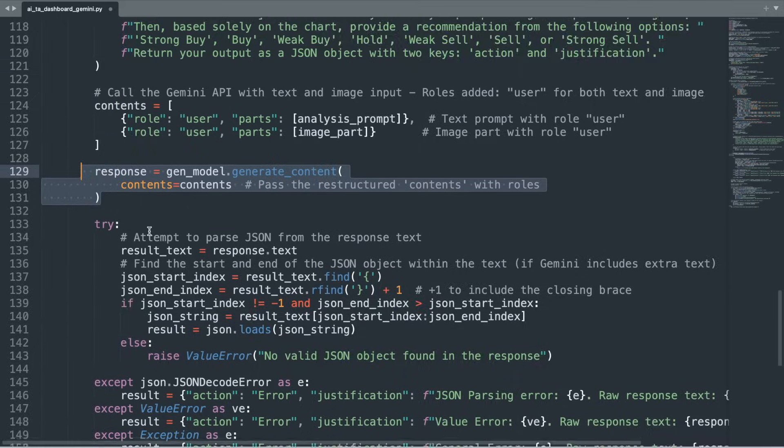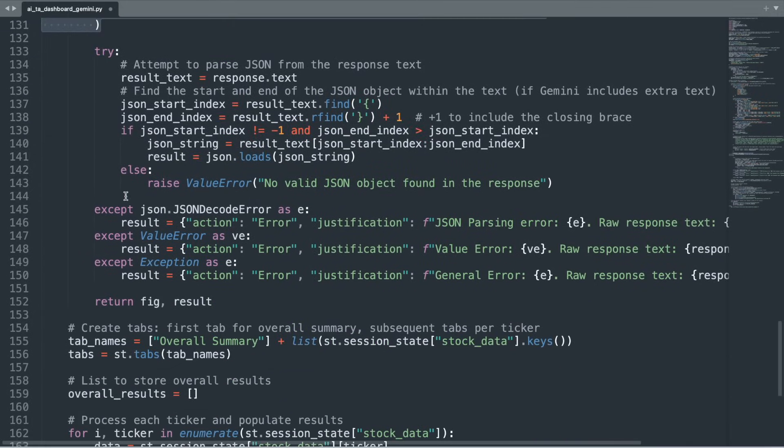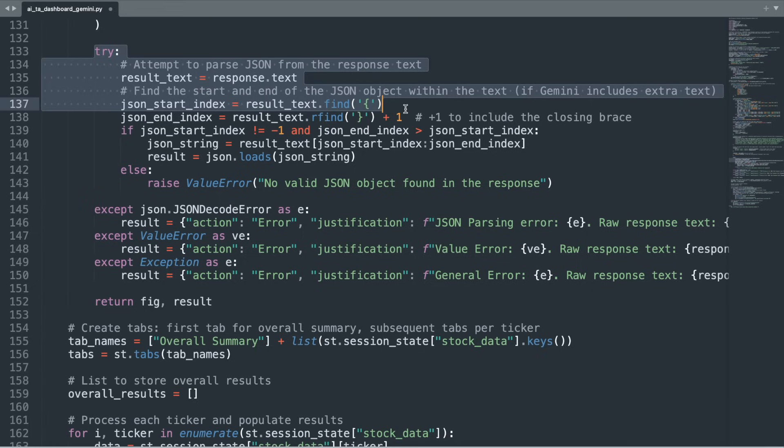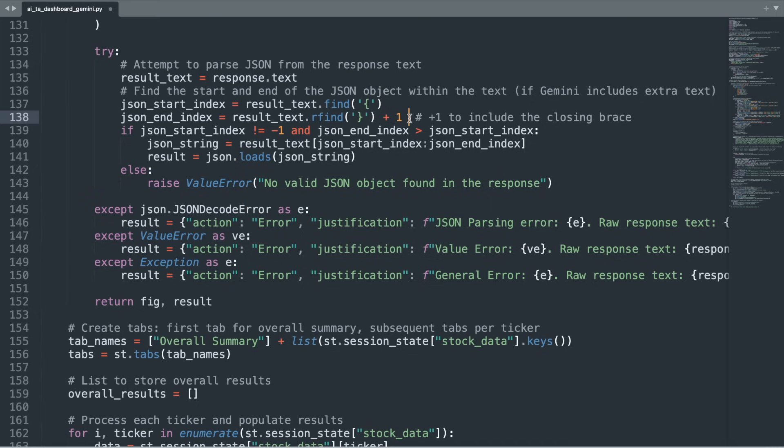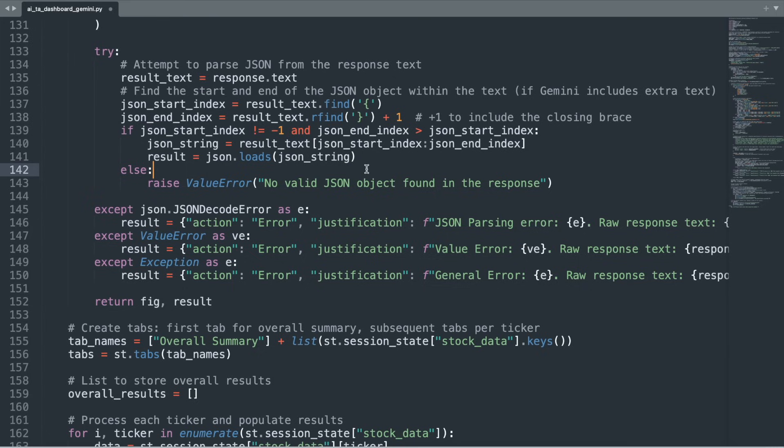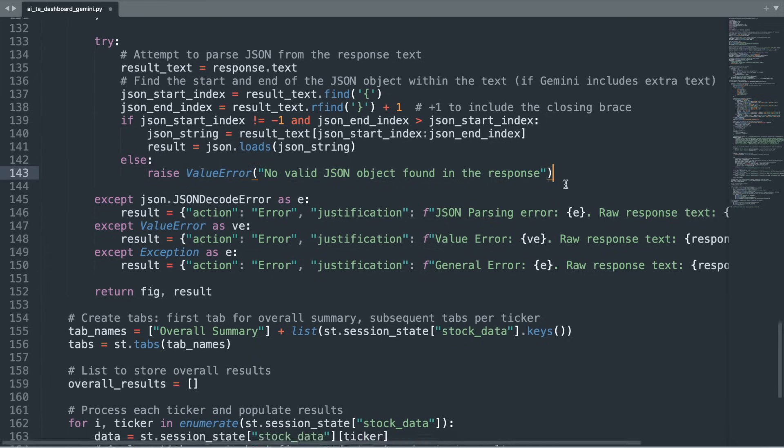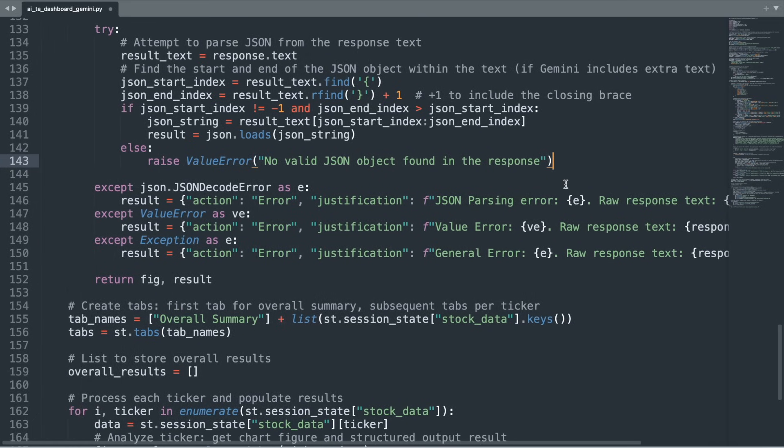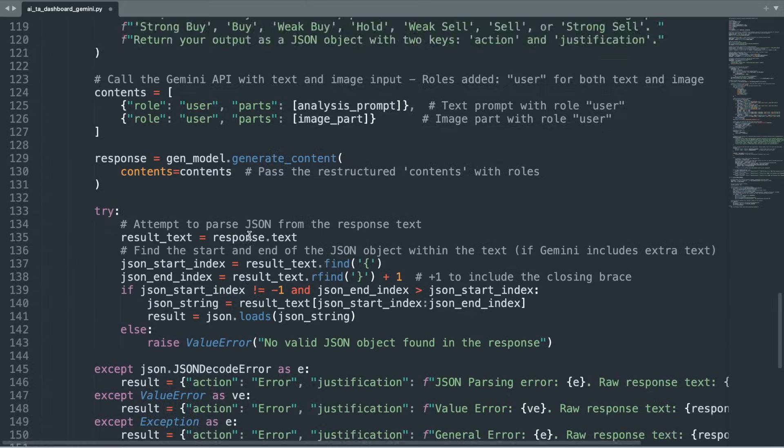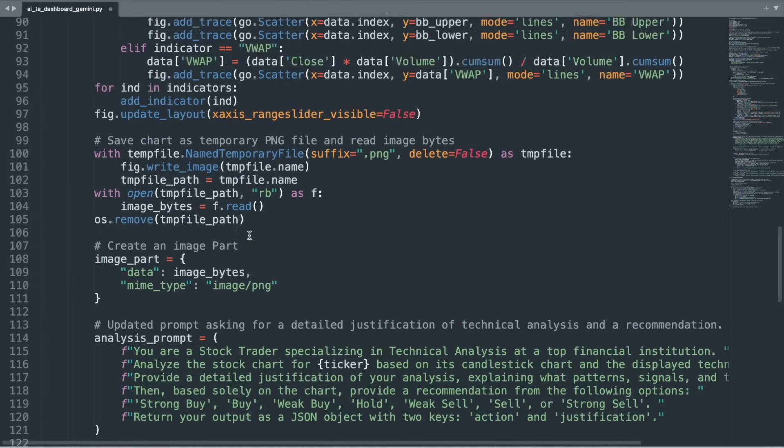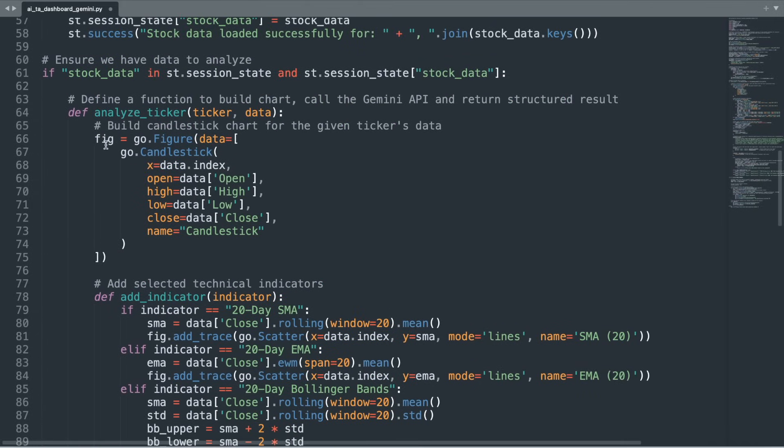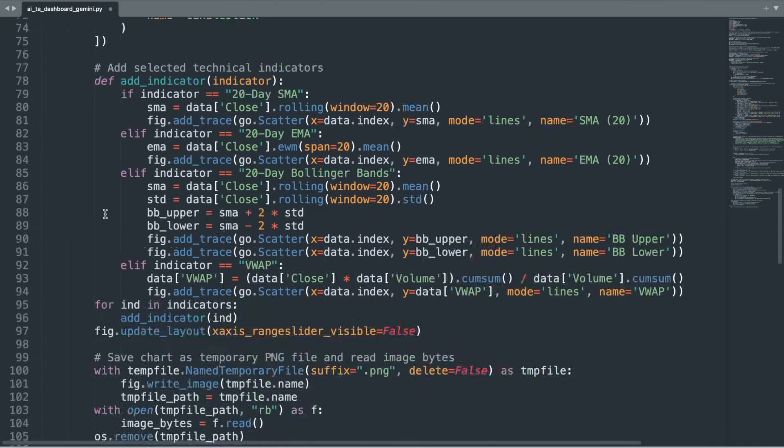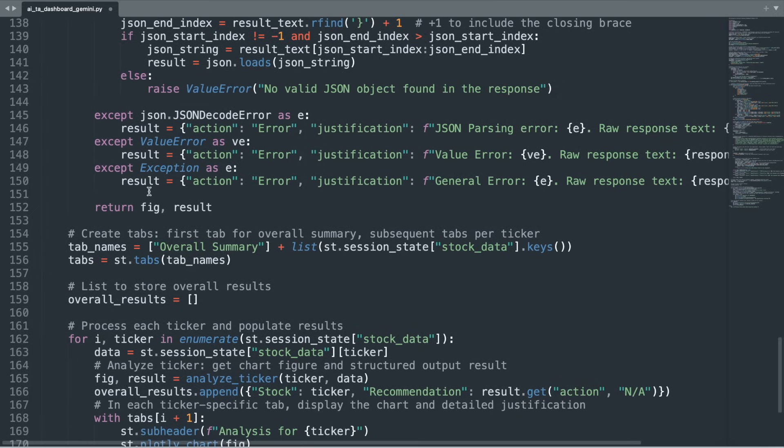Once the API returns its response, the code attempts to parse a JSON object from the response text by identifying the first opening brace and the last closing brace. If a valid JSON segment is found, it is parsed into a structured result. If not, or if any errors occur during parsing, the code catches these exceptions and constructs an error message that includes the raw API response for debugging. Finally, the AnalyzeTicker function returns both the fully built Plotly chart and the structured result from the AI analysis. This dual output enables the application to display the interactive chart alongside the simple buy-sell-hold recommendation and the detailed justification.